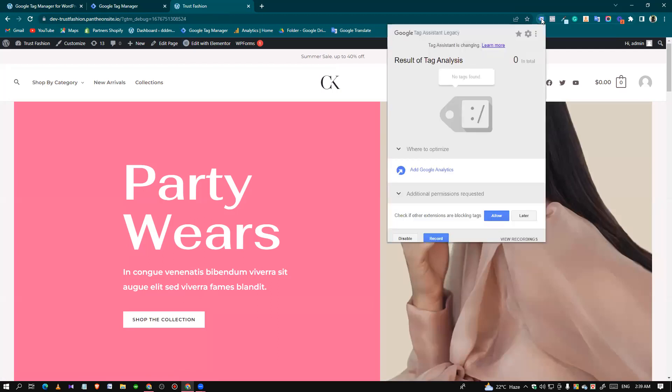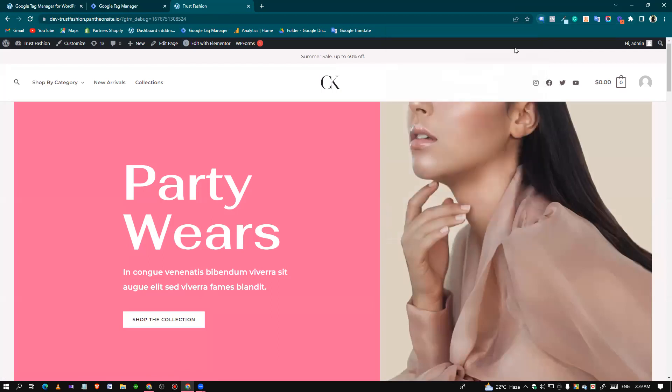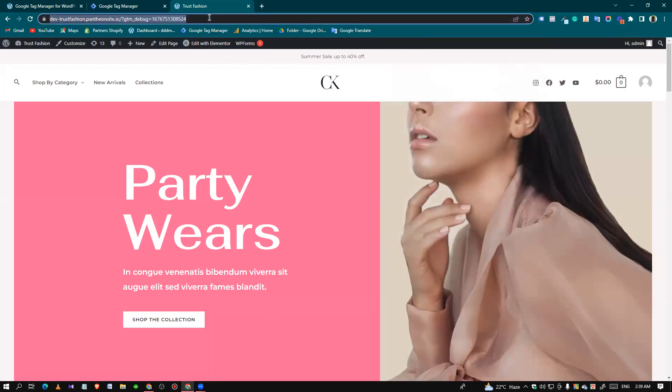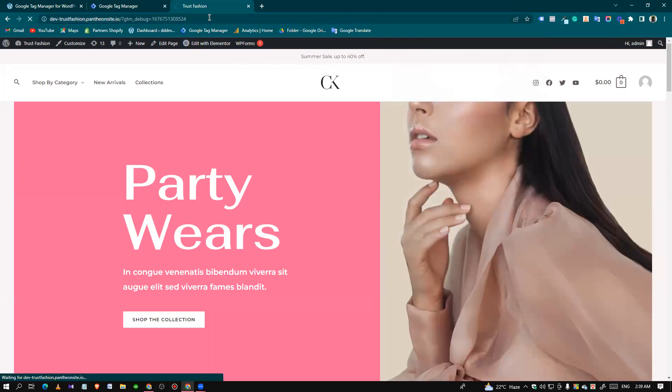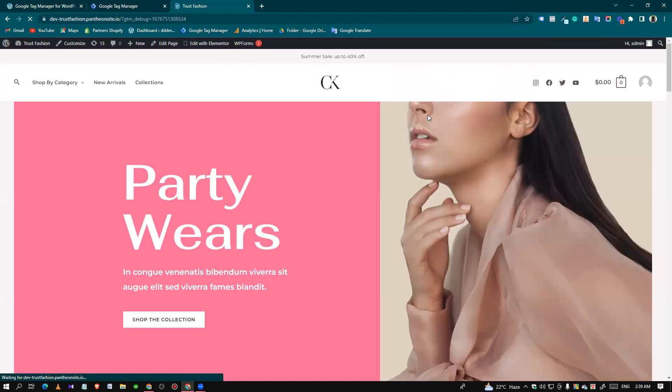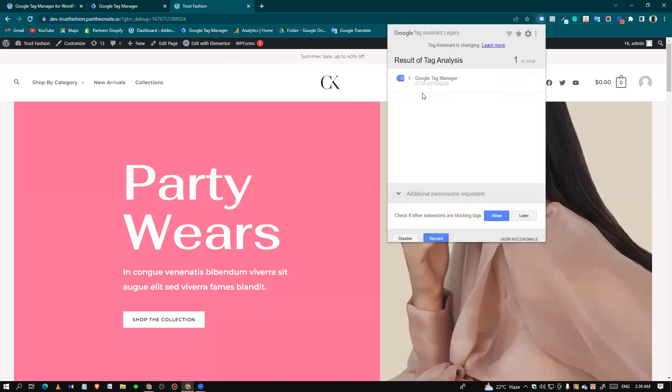I have already enabled it. Just refresh the page. If we check here, we can see the Google Tag Manager is already connected and it's a green signal.